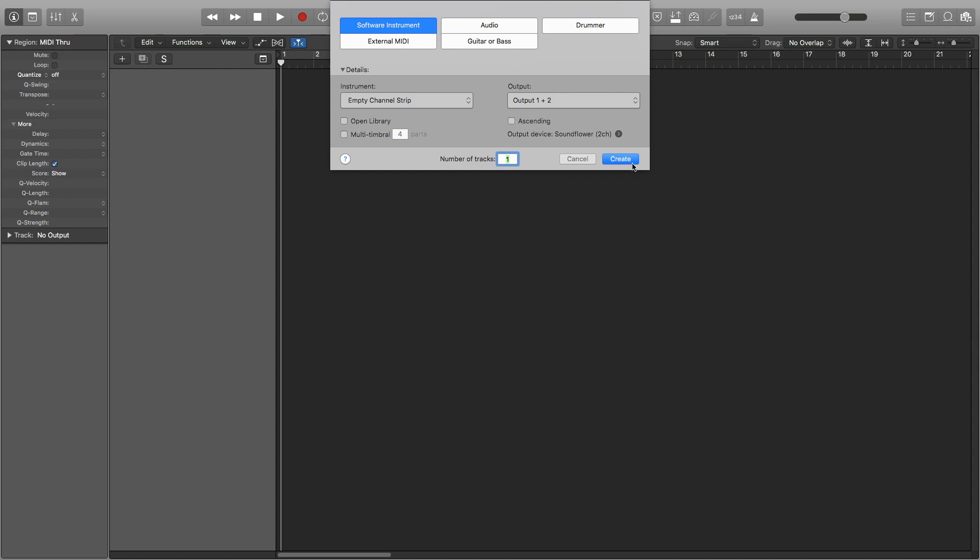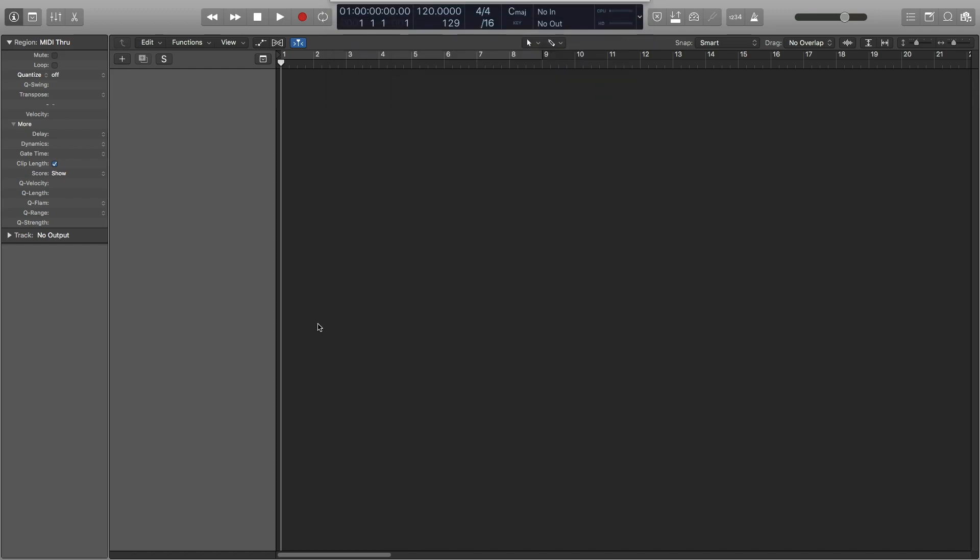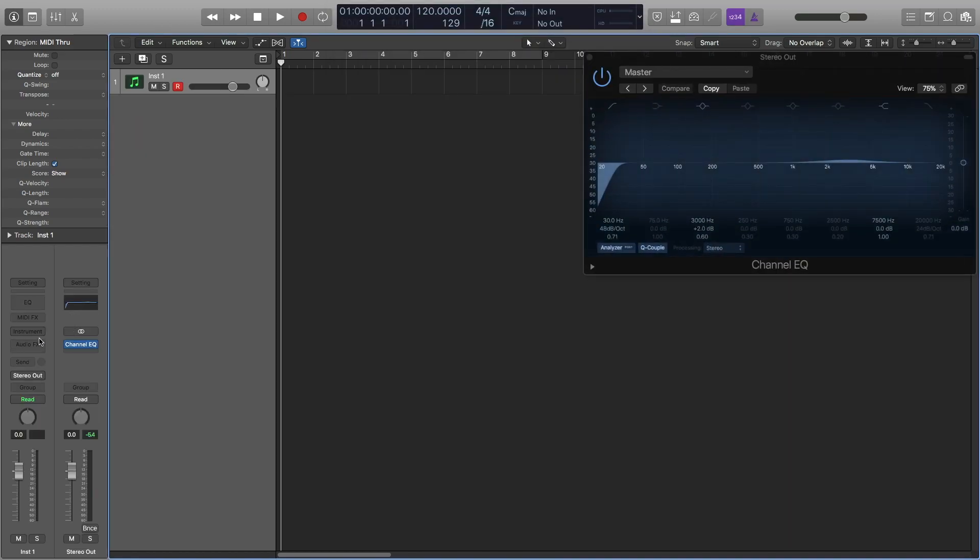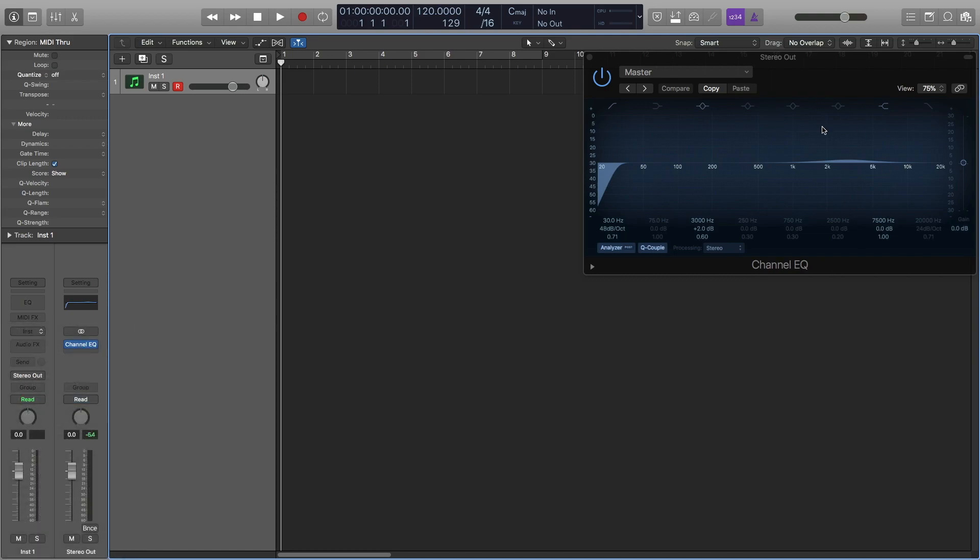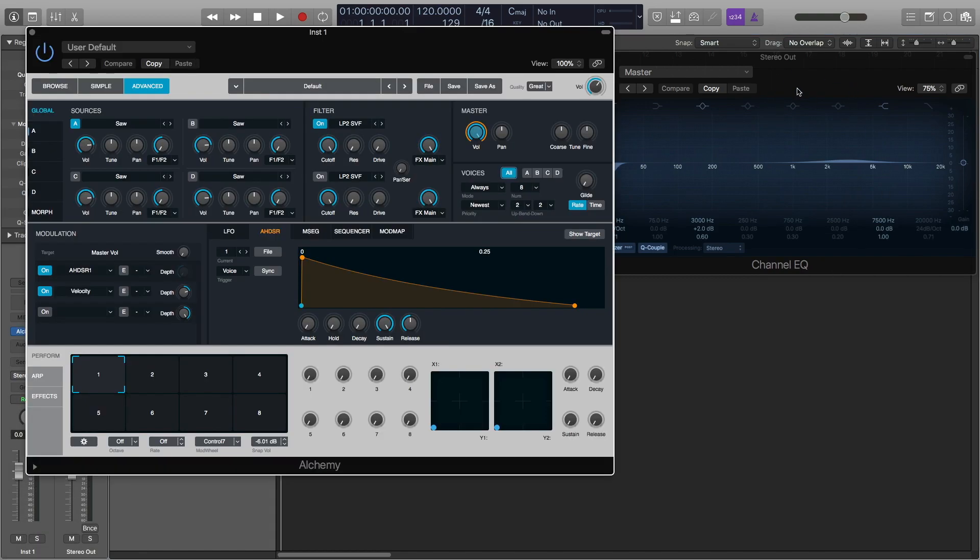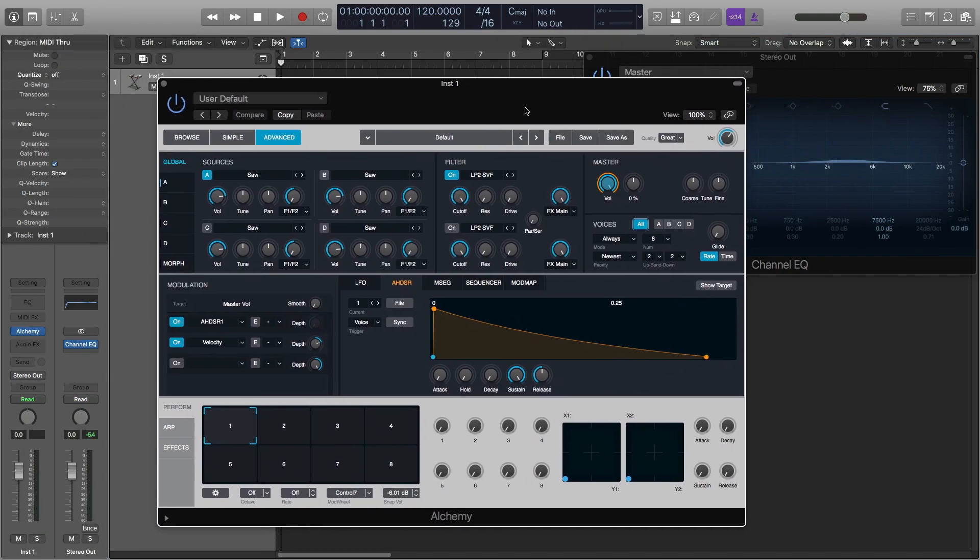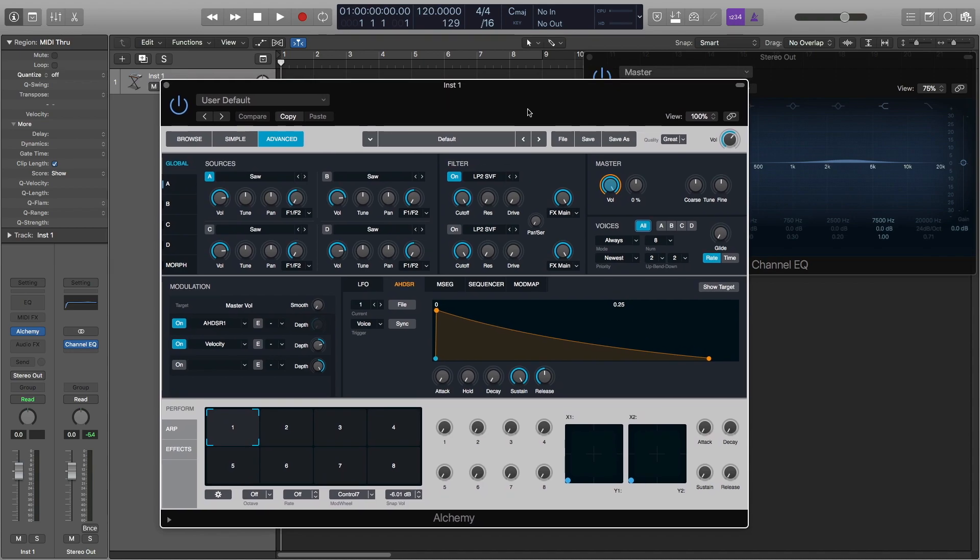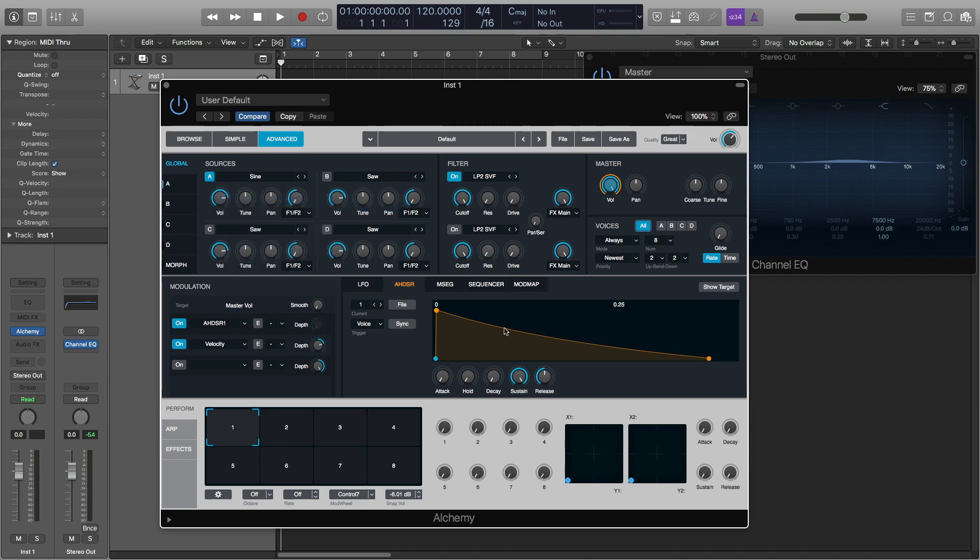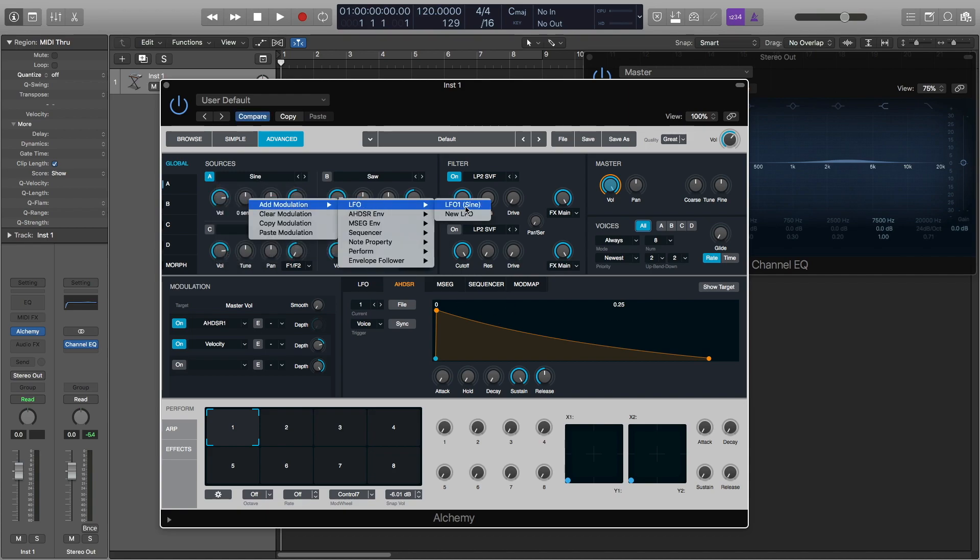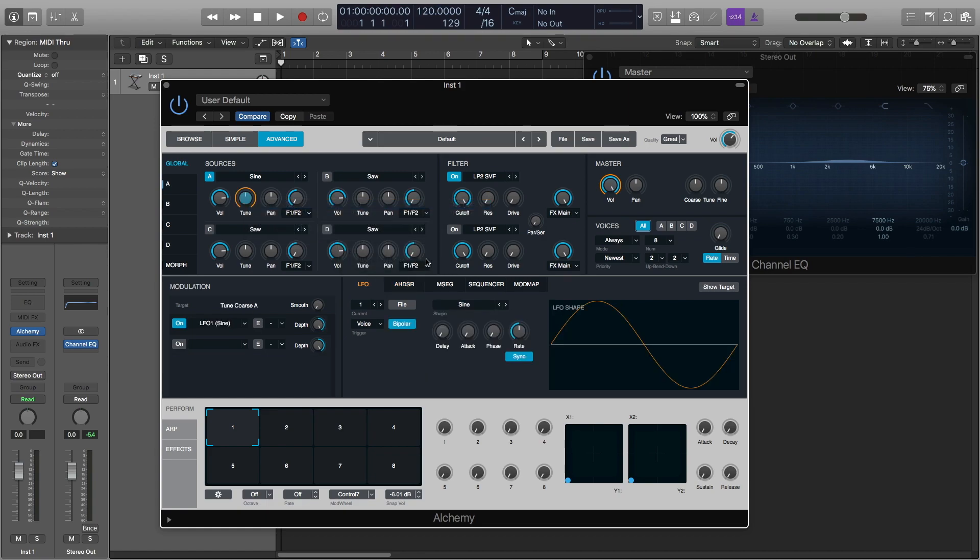First thing we're going to start off is we're going to open Alchemy. We've got the stereo out as an EQ just to see visually what we're doing here, but first thing we're going to do is go to the source, change it to a sine wave instead of a sawtooth, then we're going to send the tune knob out to the first LFO.